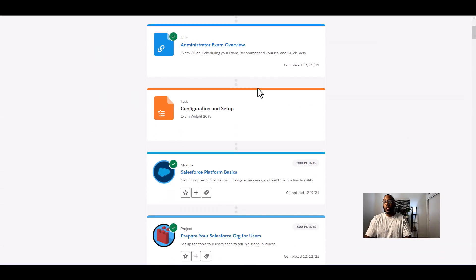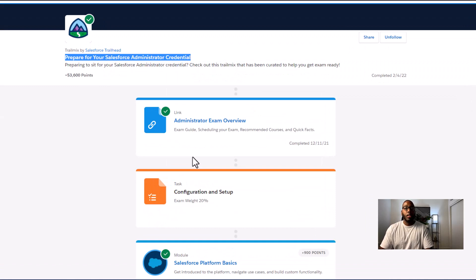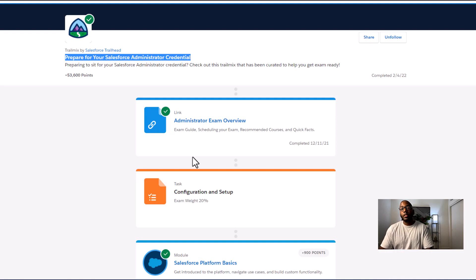You're going to want to complete this. This will give you a great understanding of what's going to be on the Salesforce admin exam, as well as what the job entails and how to actually perform it very well.